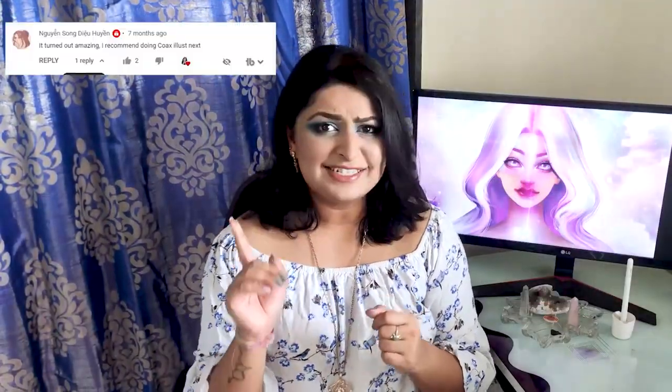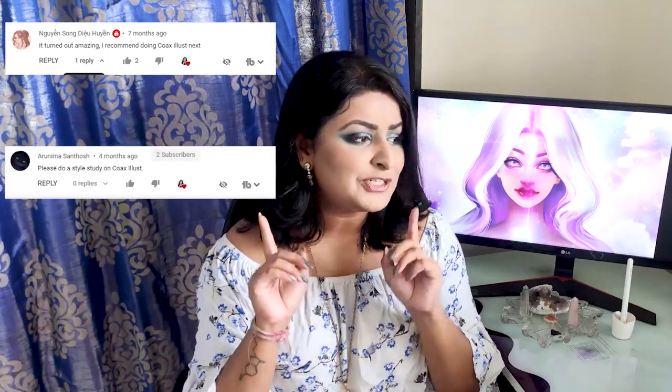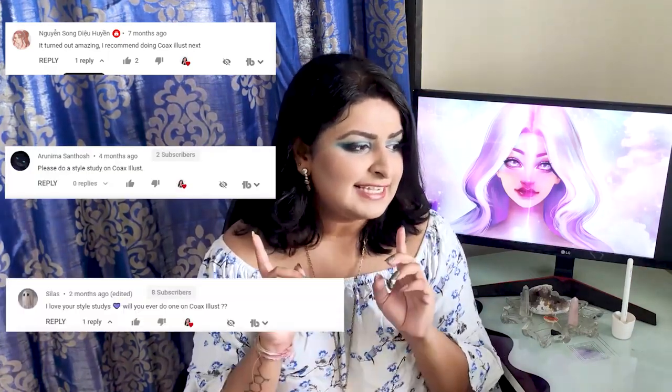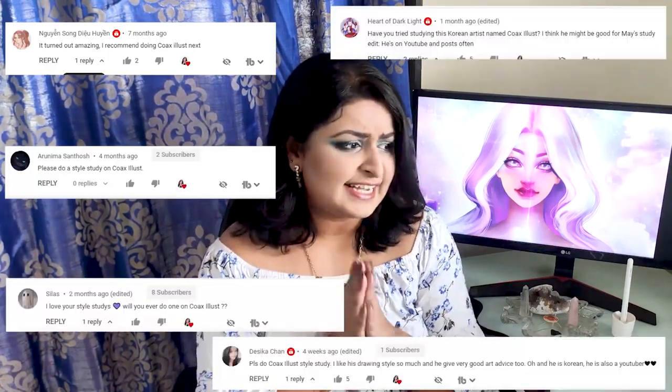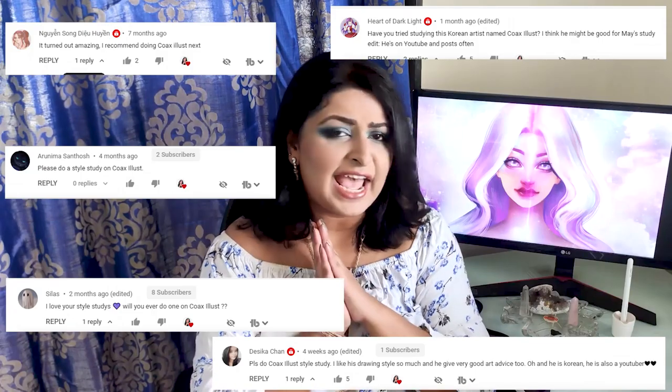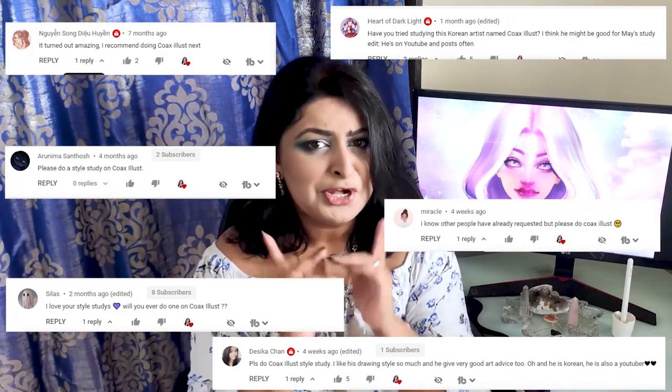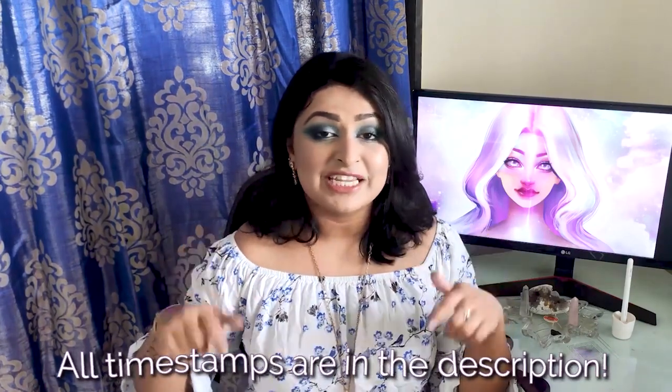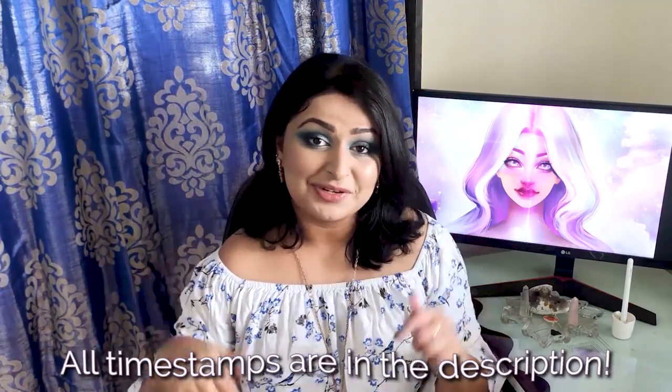Massive thank you to Nguyen Song, Arunima Santos, Silas, Heart of Dark Light, Jessica Chan, and Miracle for requesting today's video. I have my script here because there is no way I can remember six different names. But if you know why you're here, you can go ahead and skip to part one — the timestamps are in the video description.